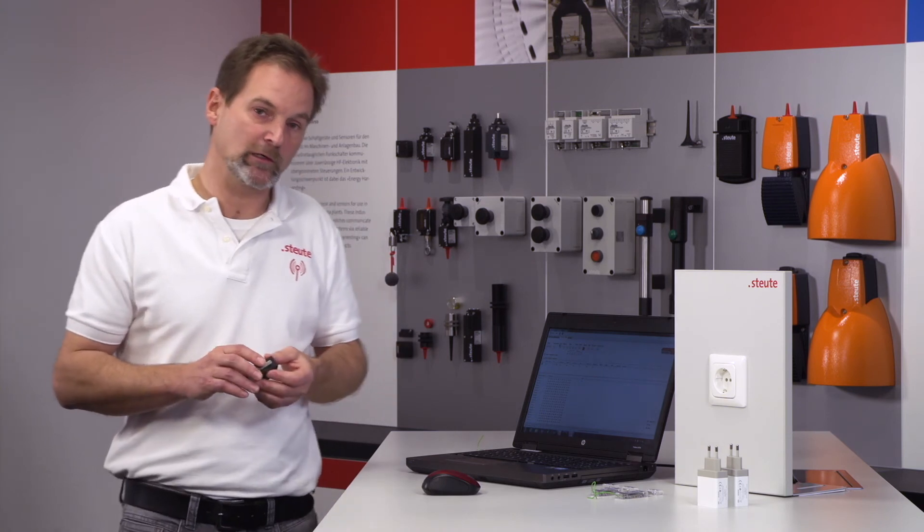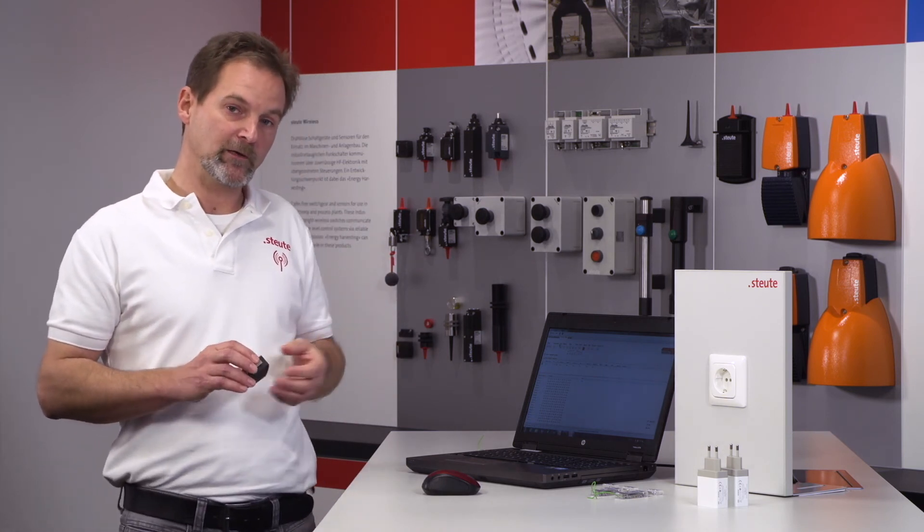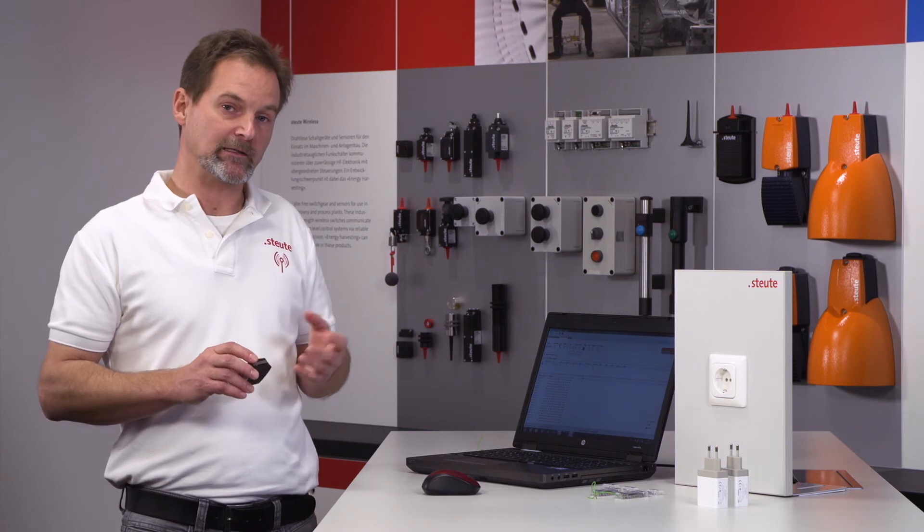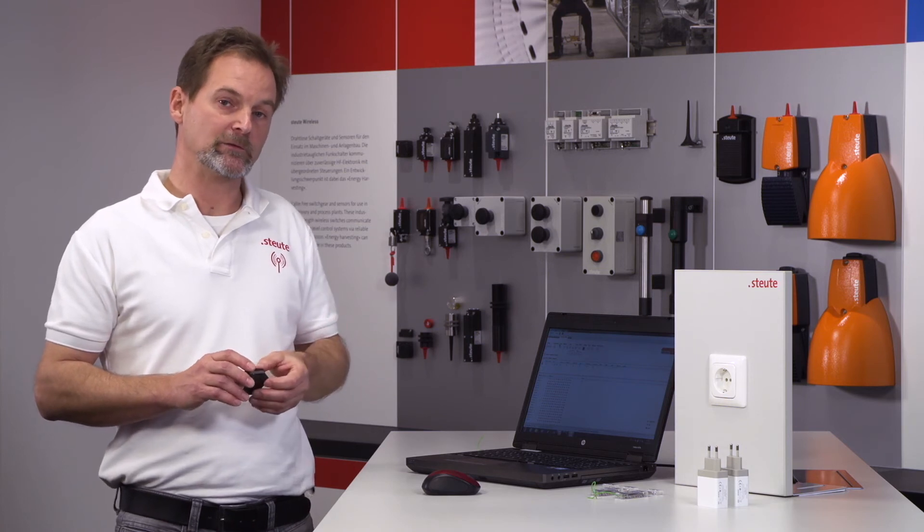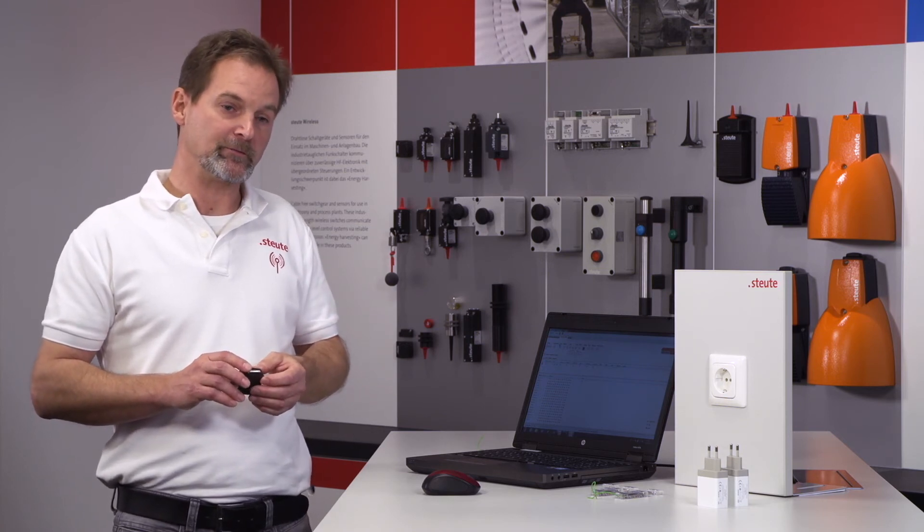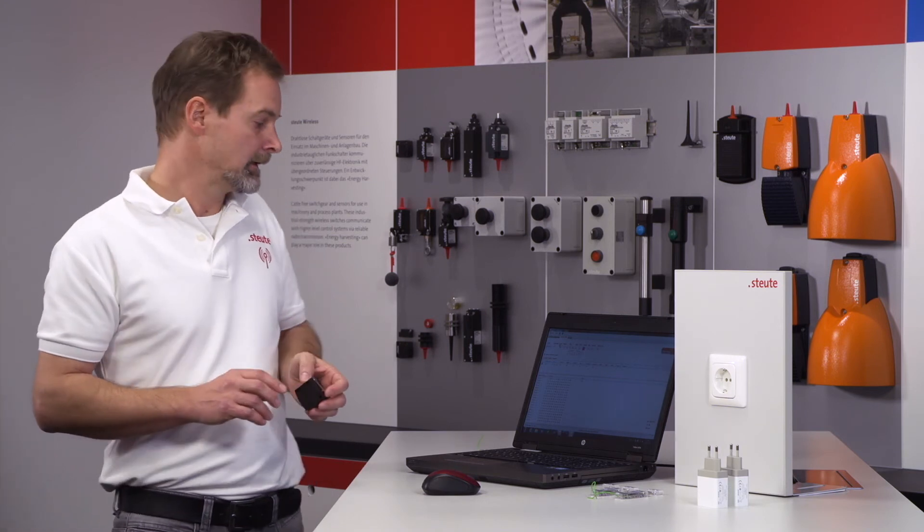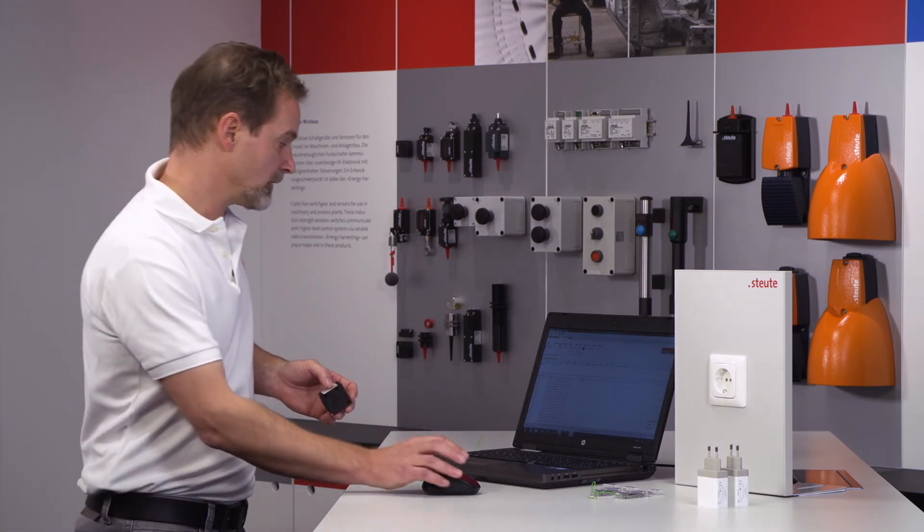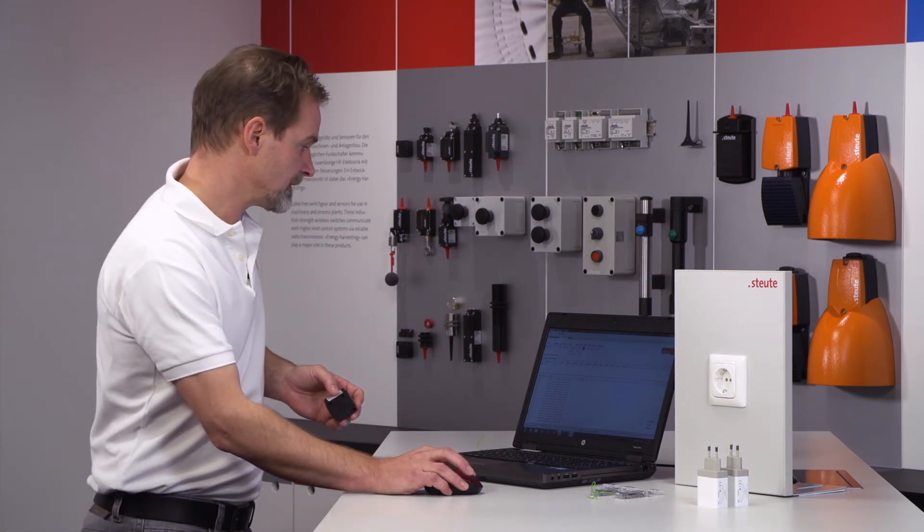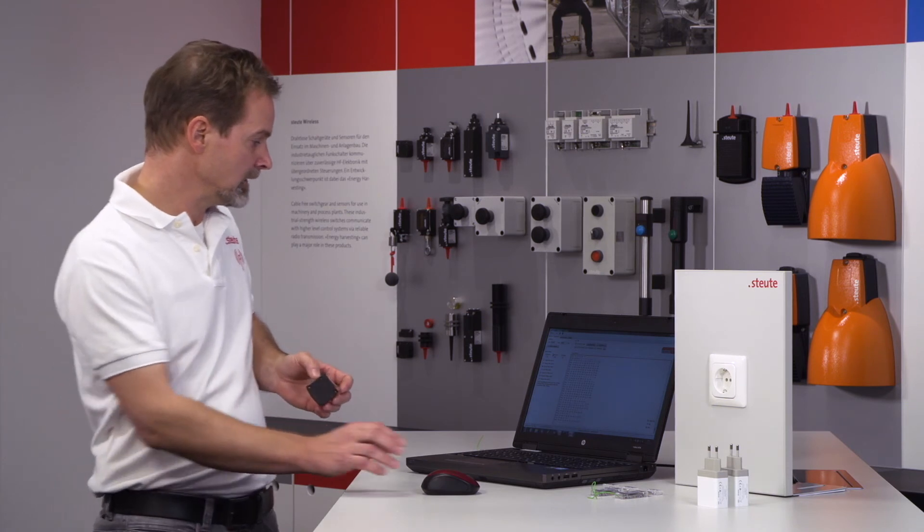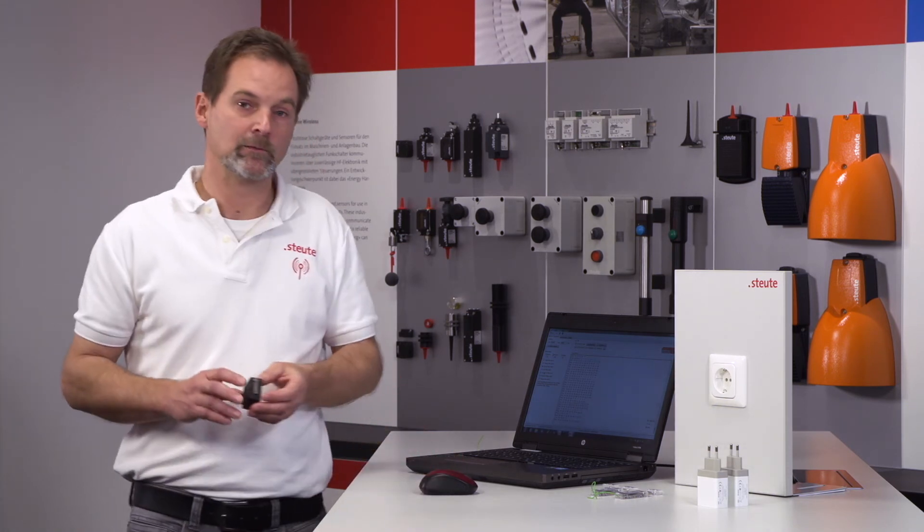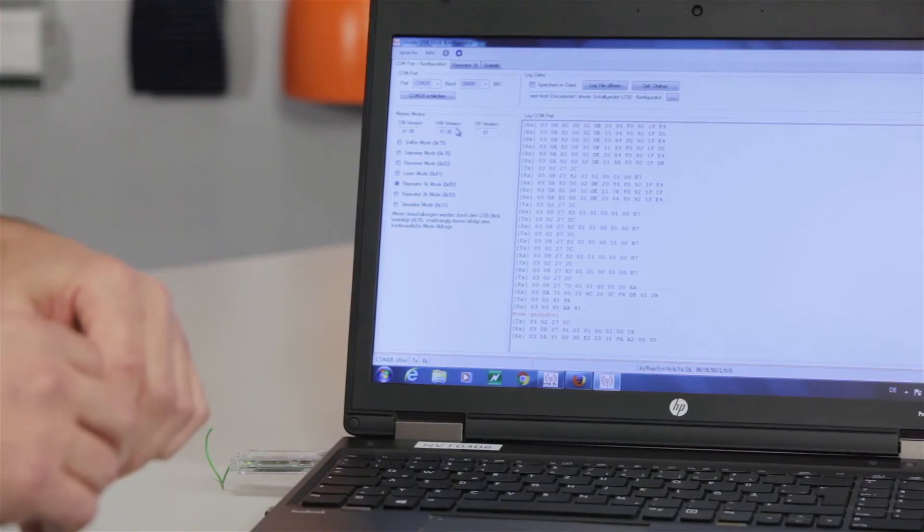These are the settings and configuration for the sniffer and gateway functions, and if I want to teach in a switch directly, I take the learn and receiver mode. But there are also further options. For example, the USB receiver can also be configured as a repeater, and I would like to demonstrate that now.